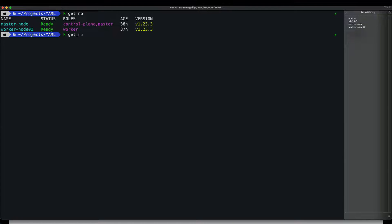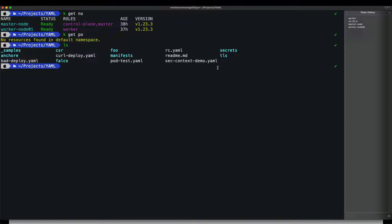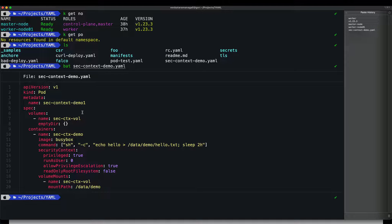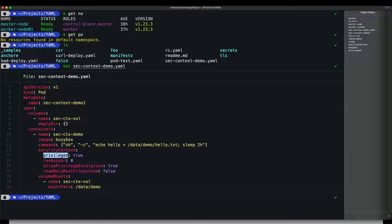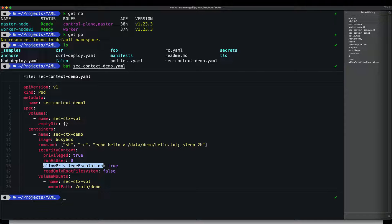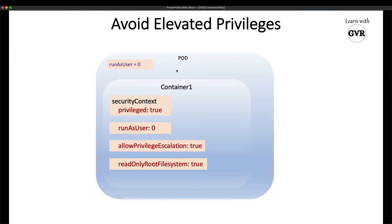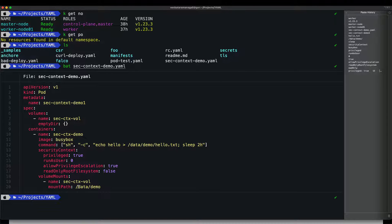Now the demo: running on a two-node Kubernetes cluster with one master and one worker node. 'kubectl get pod' shows no pods running. There is a pod definition file 'security-context-demo.yaml' — a simple busybox pod from official documentation. It creates a file 'eco.txt' in the 'data/demo' directory and sleeps for two hours. At the container-level security context, 'privileged' is true, giving the pod full privileged access.